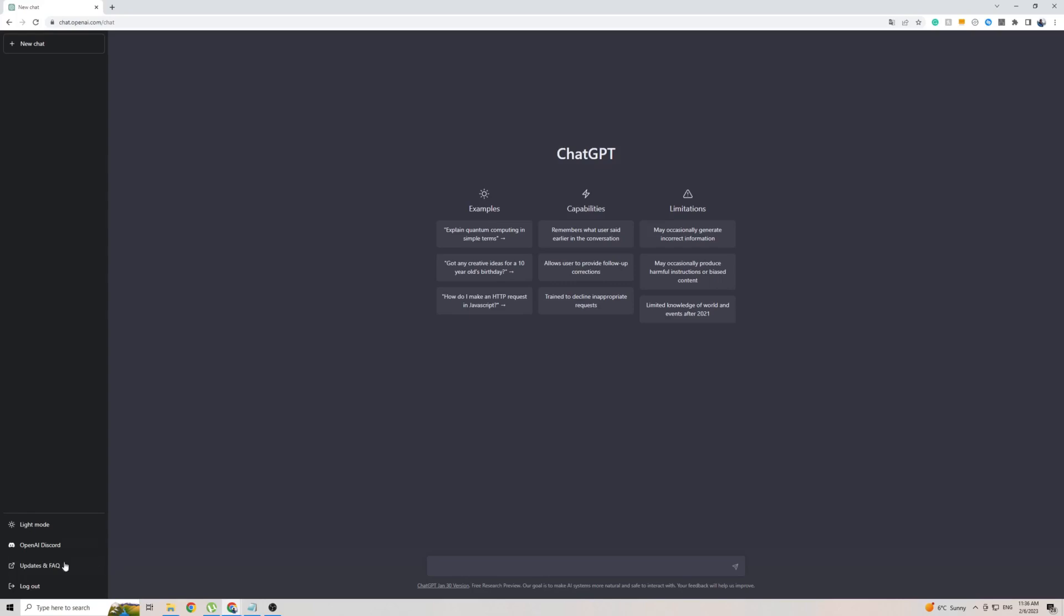As you can see on the left-hand side, there isn't actually a settings button, which means that ChatGPT is only officially available in English. But with that said, I did find a way around that.